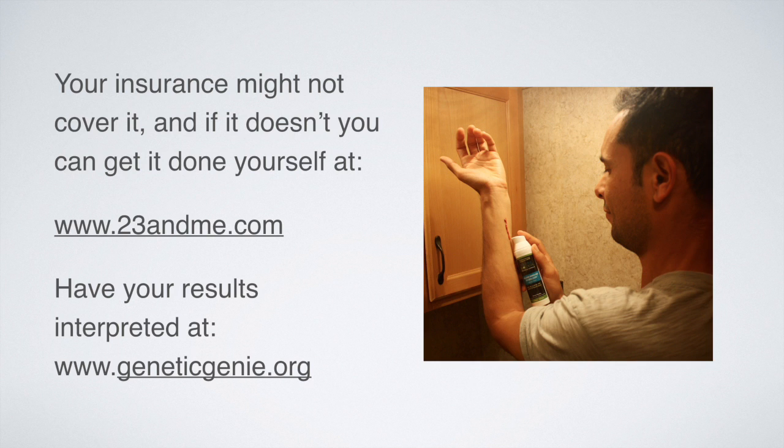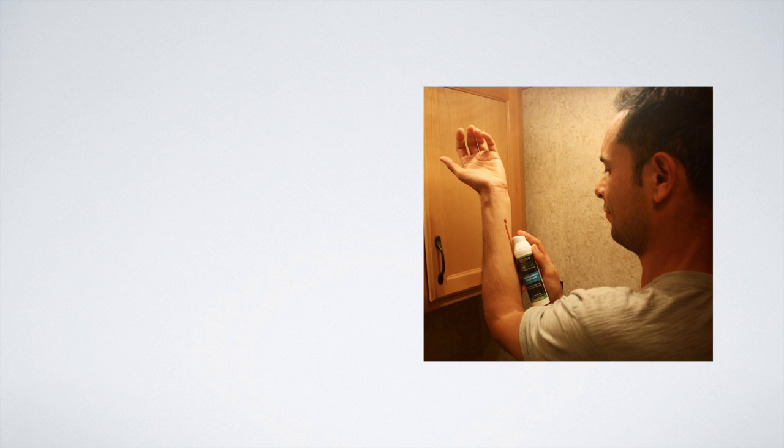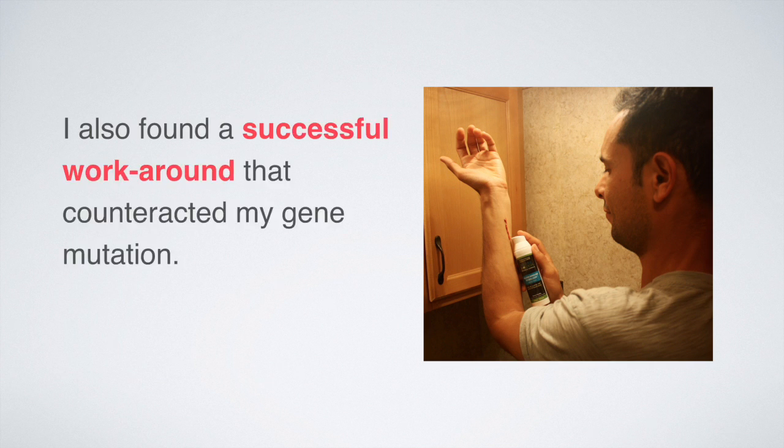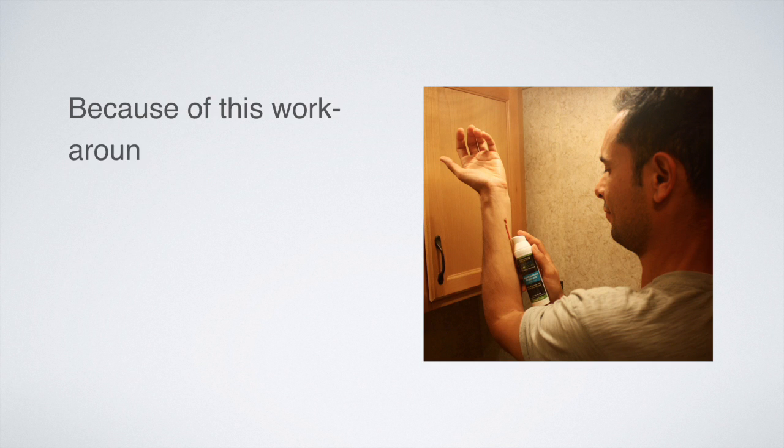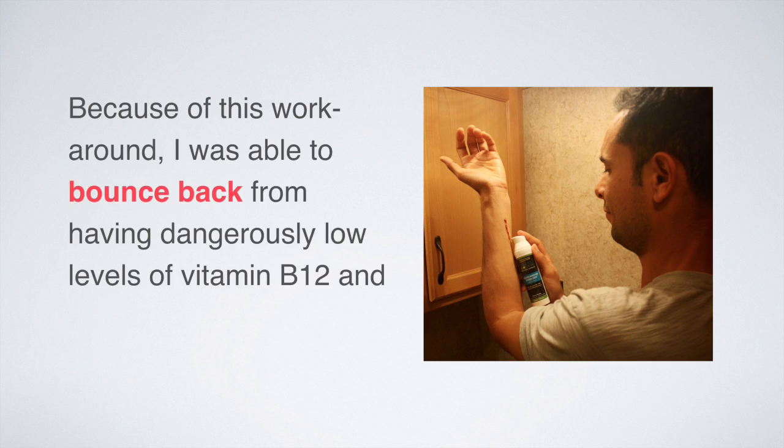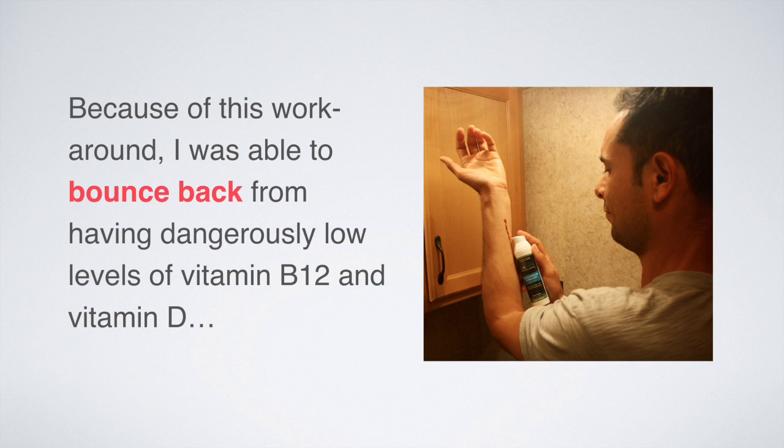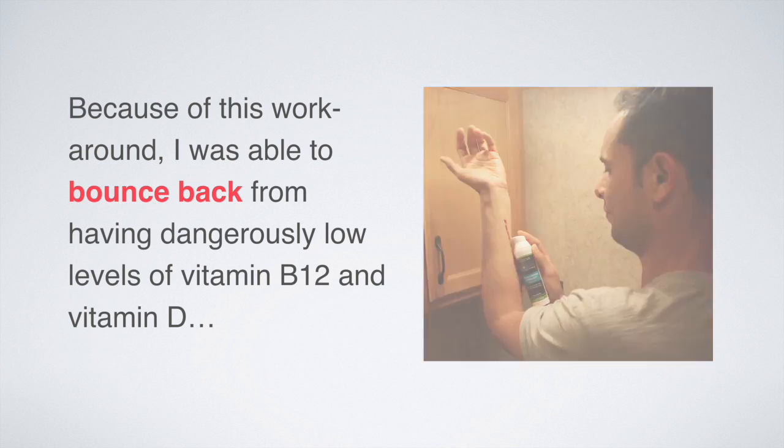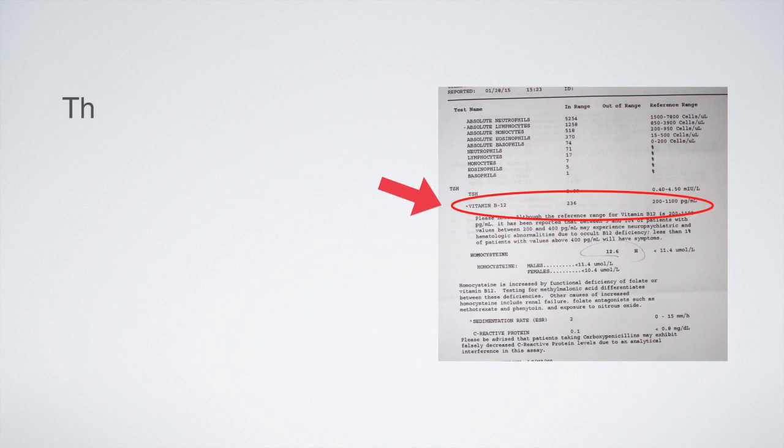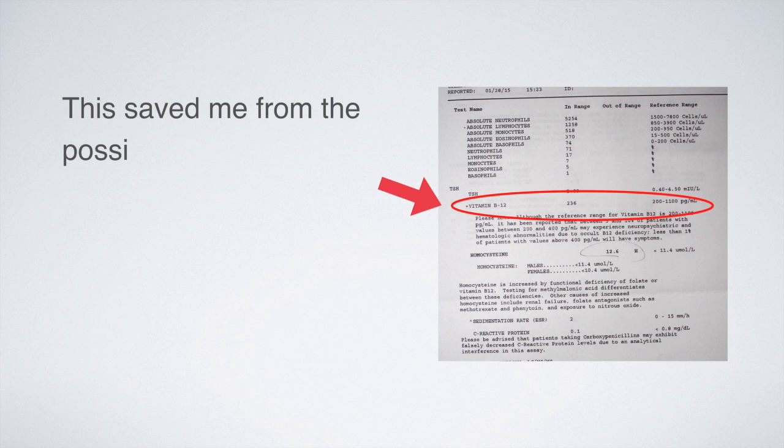I also found a successful workaround that counteracted my gene mutation. Because of this workaround, I was able to bounce back from having dangerously low levels of vitamin B12 and vitamin D. This saved me from possibly having neurological disorders such as depression and brain fog in the near future.